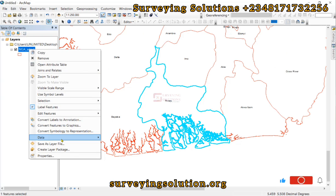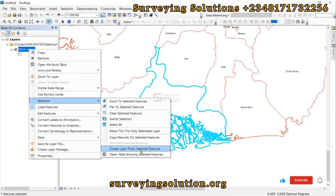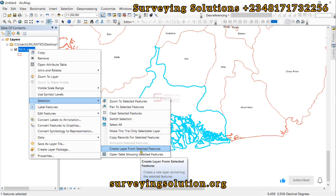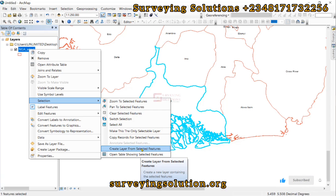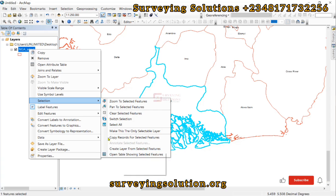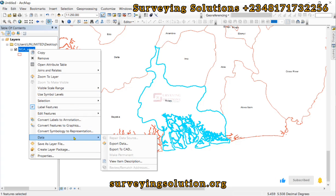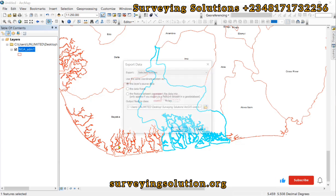Right-click on the layer and come down to Selection. Under Selection, there is a tool called 'Create Layer from Selected Features.' This creates a layer containing the selected feature. However, if you want to save it to a directory you can always return to, you can use 'Export Data from Selected' as another method.